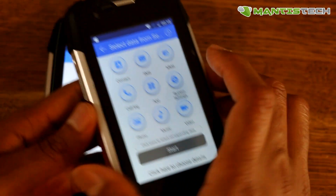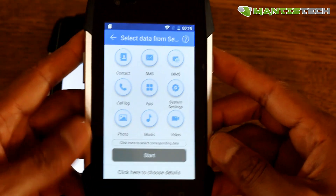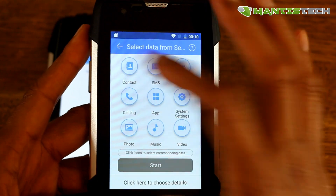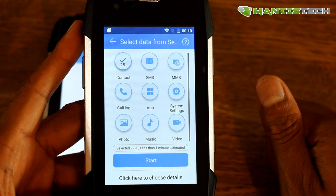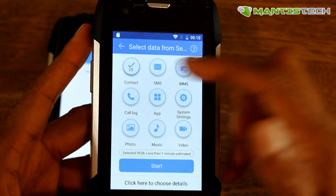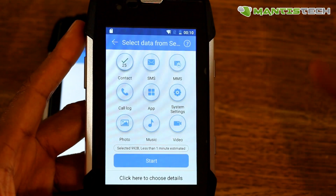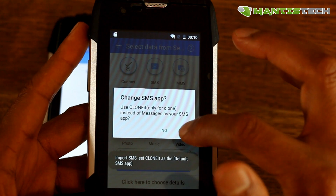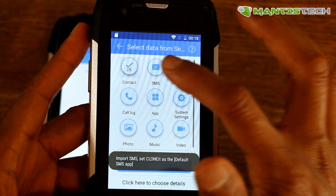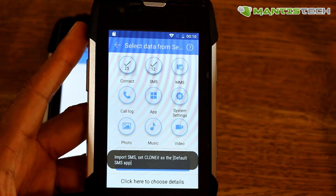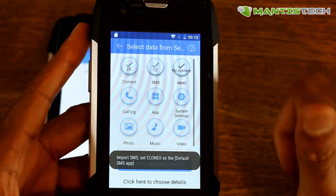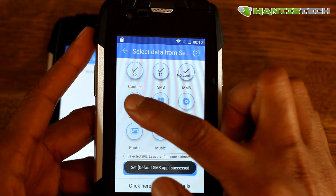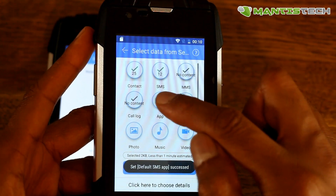Now, on the new phone — or the phone that you're transferring to — you can see some options there. You can safely transfer contacts, SMS. Now, SMS and MMS, it can sometimes transfer and sometimes can't — it's a bit hit and miss on this app, but try it anyway. Call logs, apps.